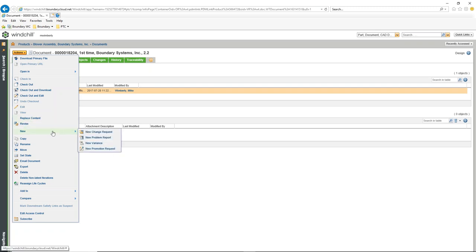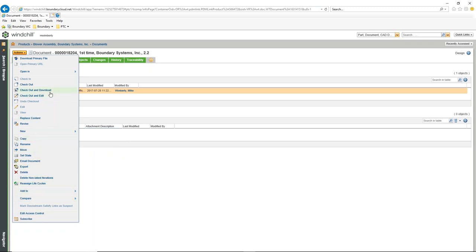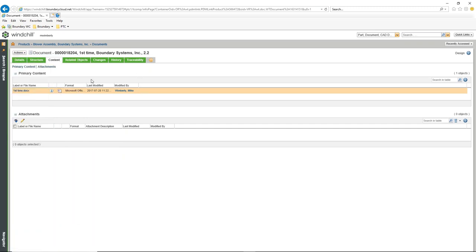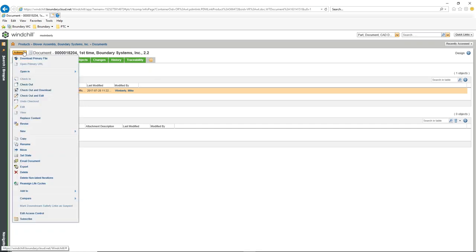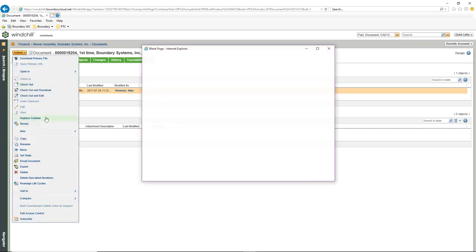We have the ability to add to our change processes, go through the promotion process to move through different stages of the lifecycle, and all the different options associated with the document. For this one, I'm going to do a simple Replace Content — to update this file since I've already made changes to it. I'll go to actions, Replace Content.